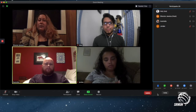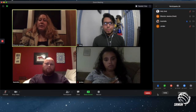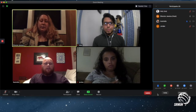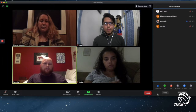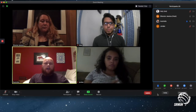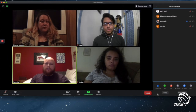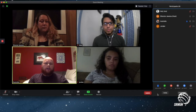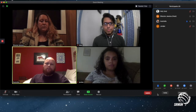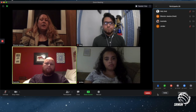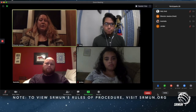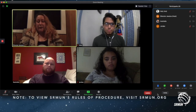Point of order. Australia, to what point do you rise? Thank you, Honorable Chair. I believe in order of precedence, the motion for an unmoderated caucus comes before the motion to change the speaker's time. Thank you, Delegate. You are correct.